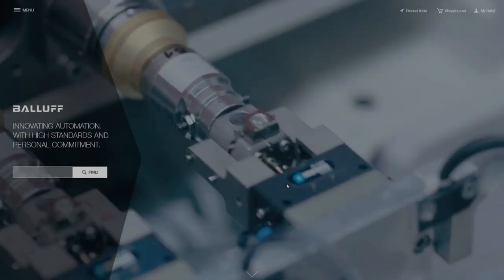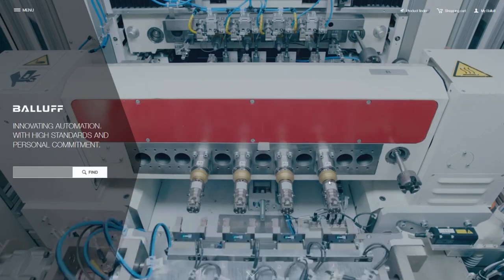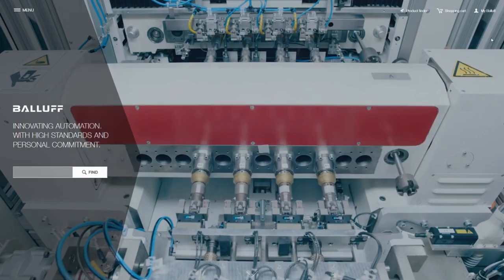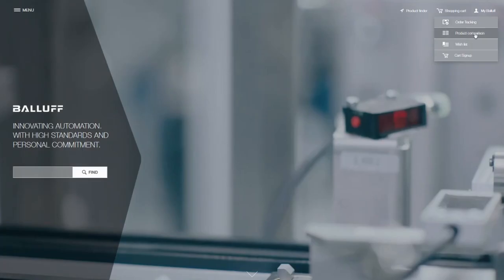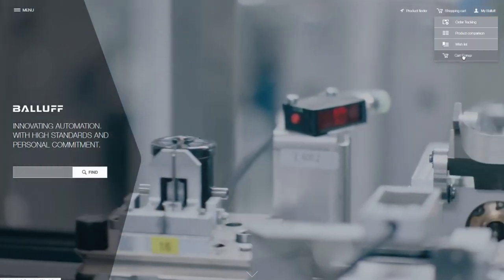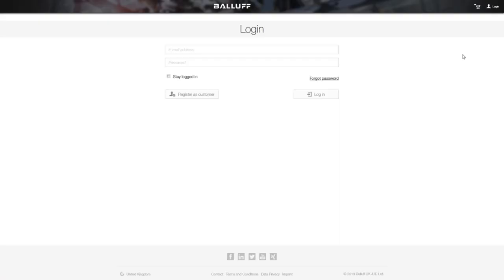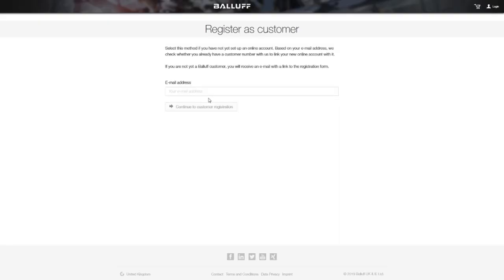Welcome to the BALAF webshop tutorial. To log in for the first time, go from the main page to your shopping cart. Here you can register as a company by entering your email address.